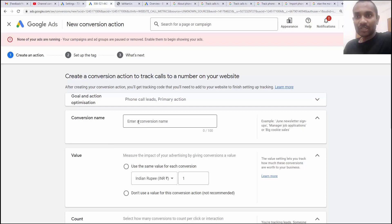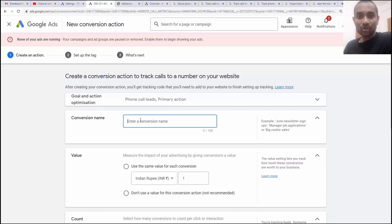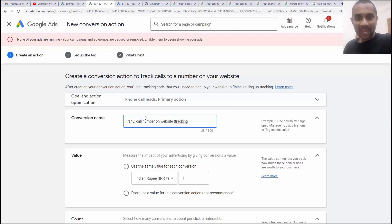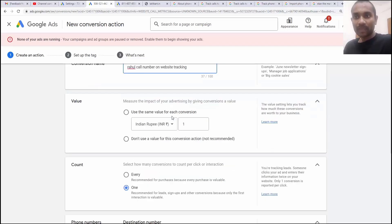Here we need to enter the conversion name. The conversion name, you can write anything. I'm going to write as Rahul call number on website tracking. You can give any name to your conversion.